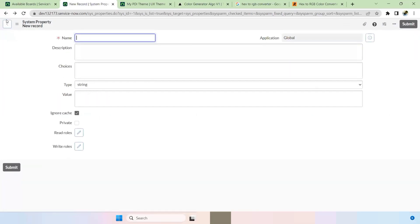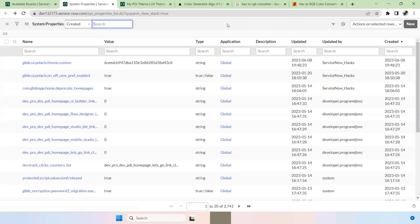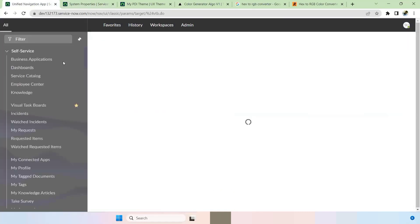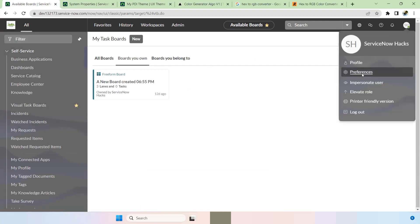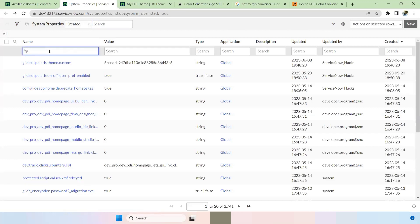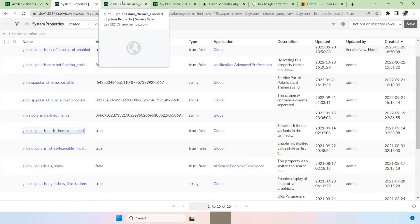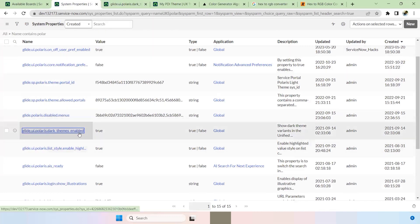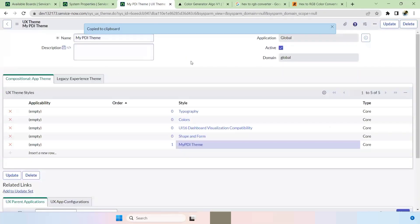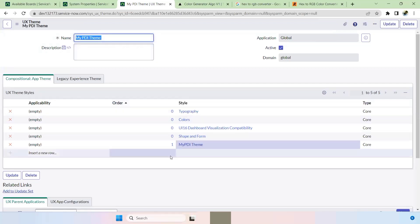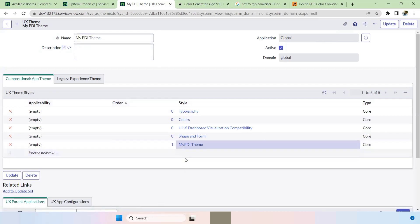Once saved, if you go back to your previous page, the look and feel is completely different. If you reload, users are able to see the different theme. Since this is added as a default, every user gets it as default. If you go to Preferences, the Theme section is completely gone — even though you have the property 'glide.ui.polaris.dark_theme' enabled to true, you are not able to see the custom theme option. This is because ServiceNow has taken the custom theme in the PDI.